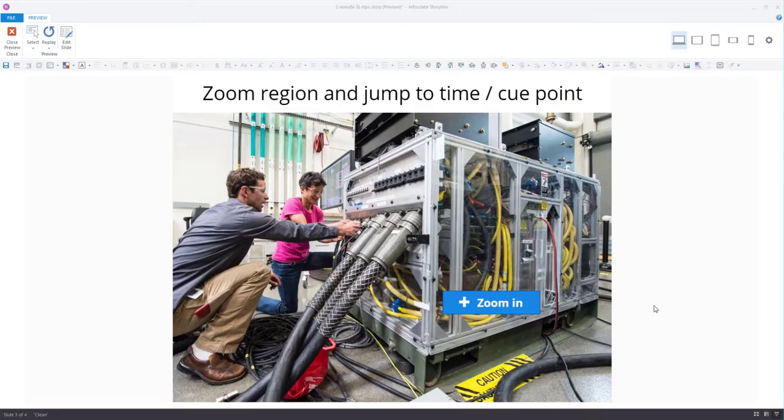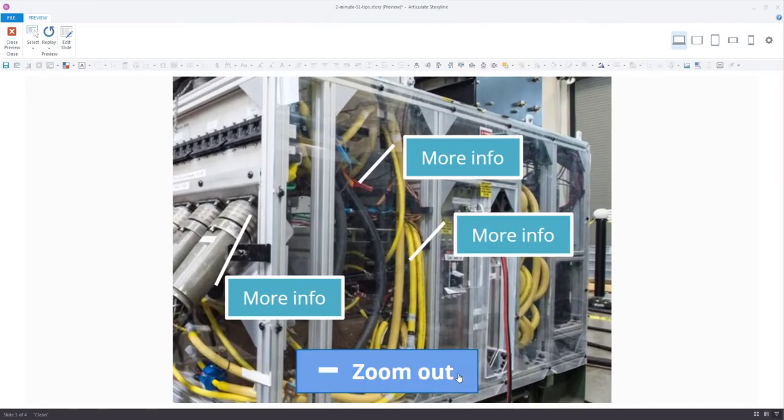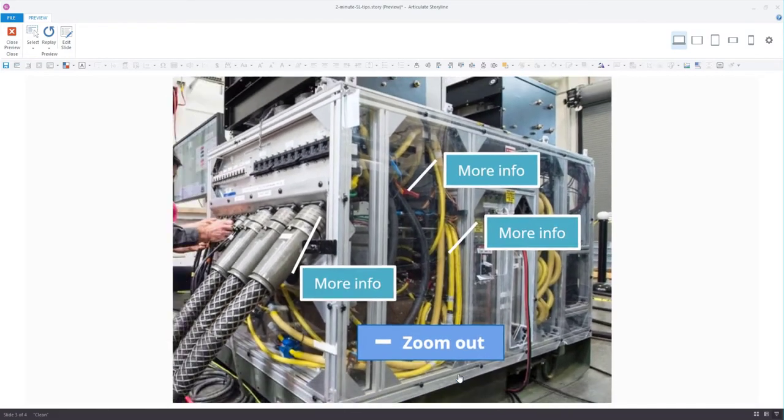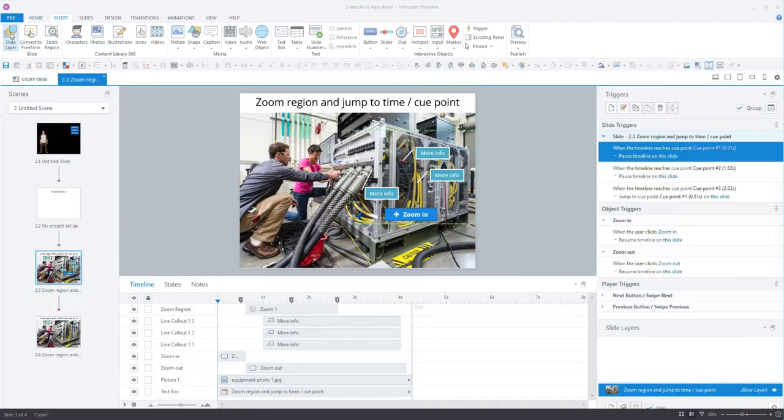Hey everyone, it's Veronica. In the next two minutes, I'll show you how to create a zoom in and zoom out effect in Storyline using a zoom region and jump to cue point triggers.